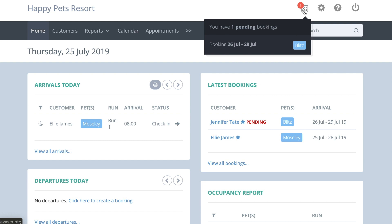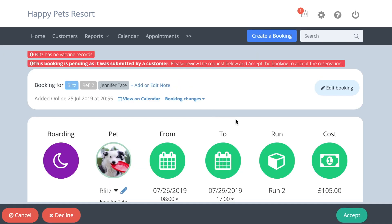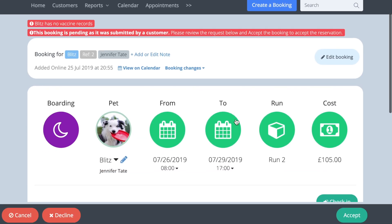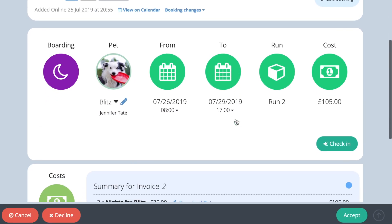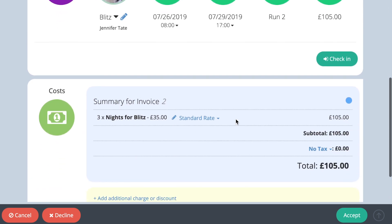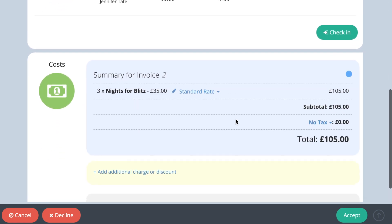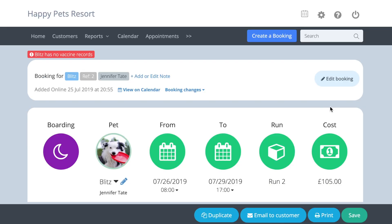To accept the booking, open it, check you are happy with the details and run allocation, make any changes required and press accept. Your customer will automatically be sent an email to say their booking has been accepted, but you might also want to email the booking confirmation to your customer so you know they have a record of the booking details.